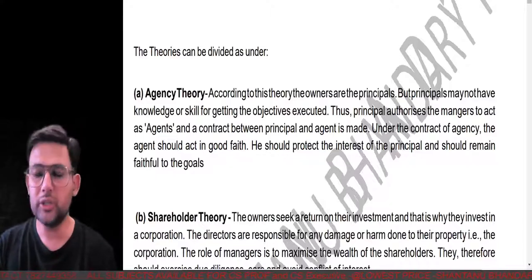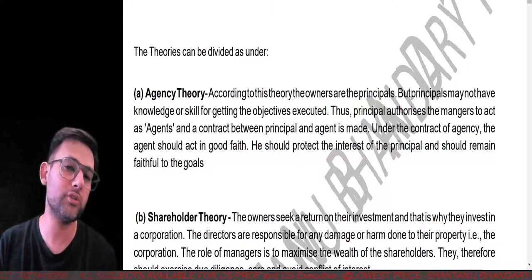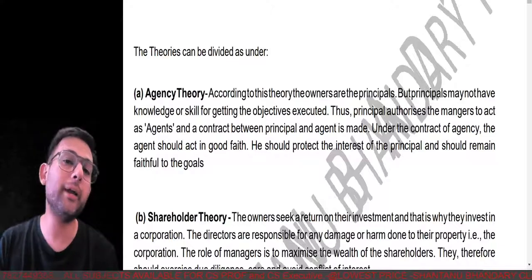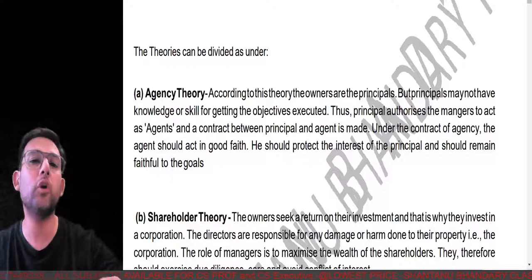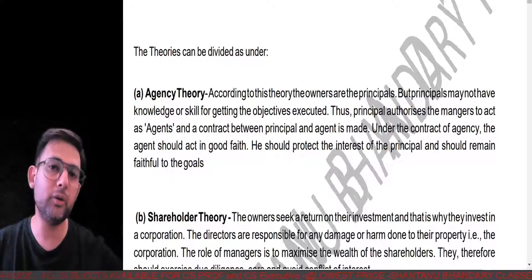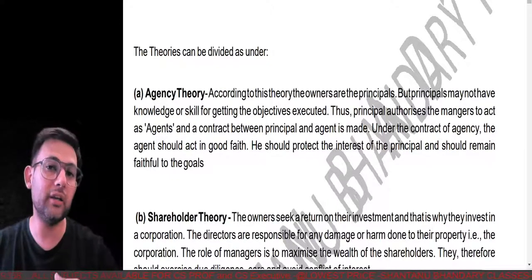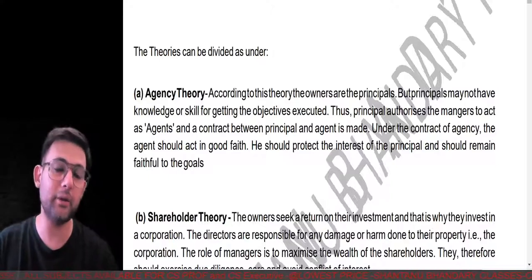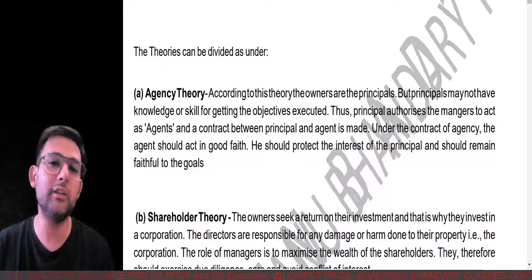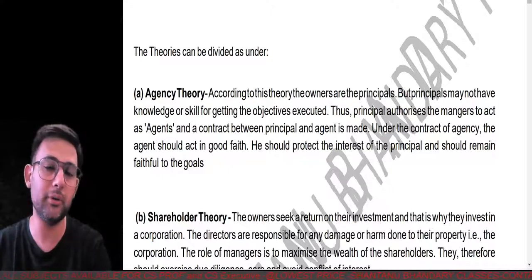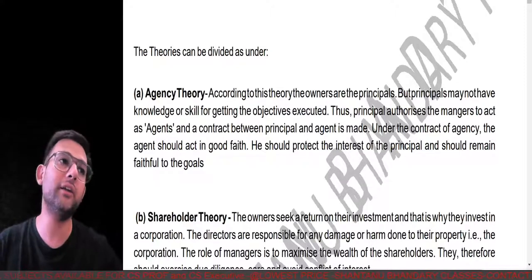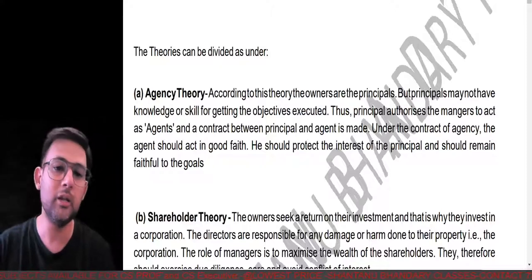In the corporate governance framework, if directors take decisions within their authority and those decisions turn out wrong, directors will not be held personally liable. However, you must have heard about 'lifting of the corporate veil' — if directors are trying to gain personal benefit while doing work in somebody else's name, then directors are liable. But if directors are managing day-to-day affairs within authority and incur a loss, the liability is entirely on the company, not the directors personally.